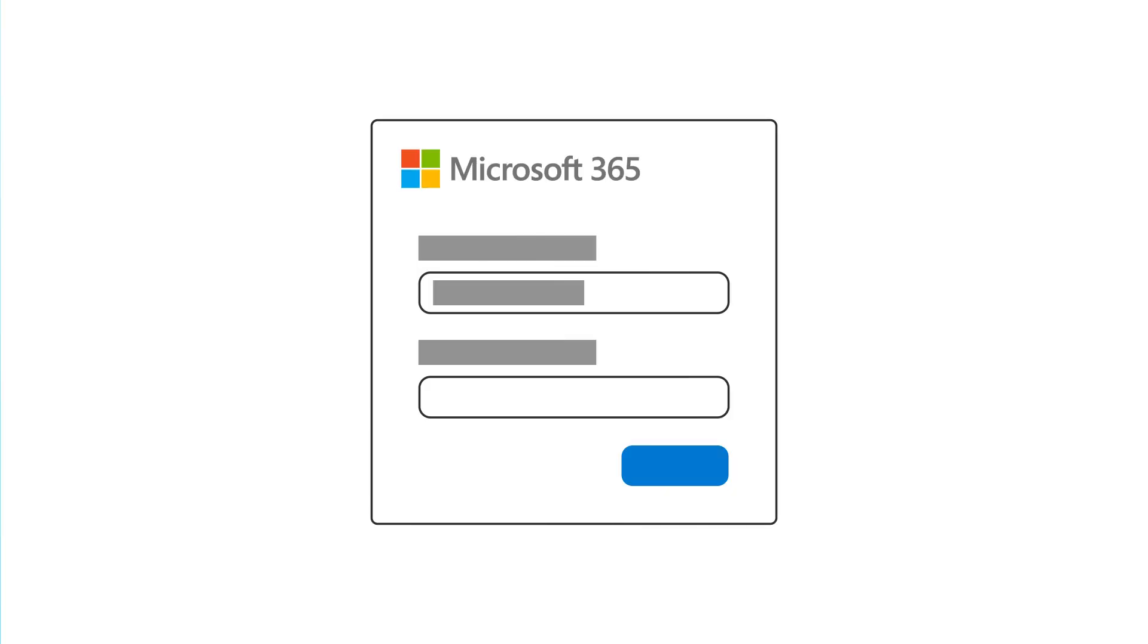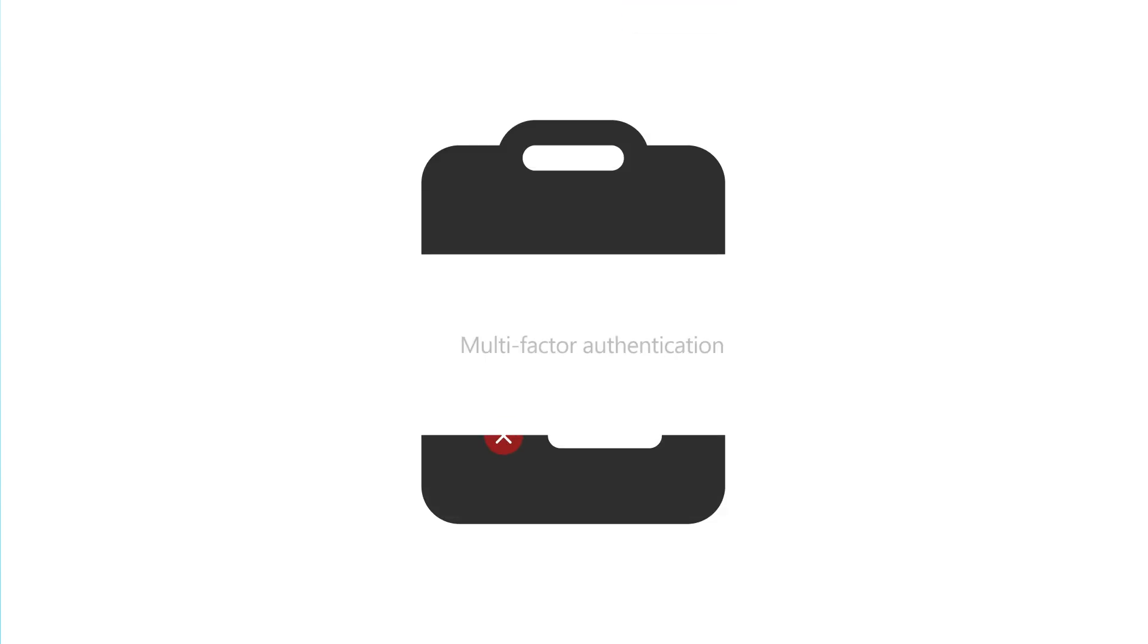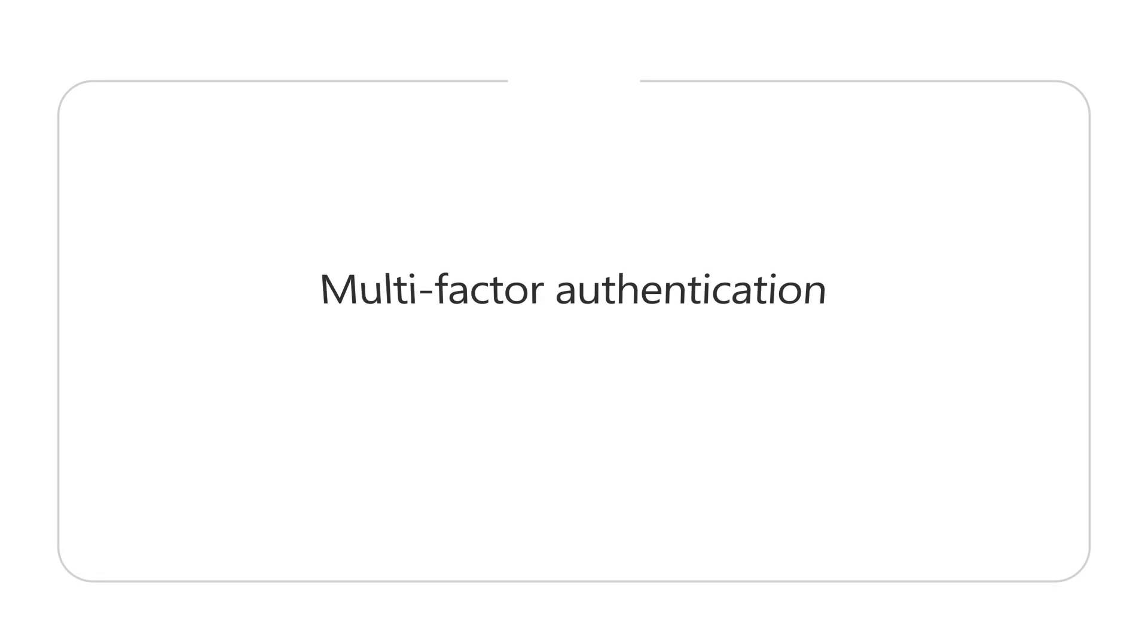When you first signed into Microsoft 365, you may have skipped a few steps, such as setting up multi-factor authentication or MFA.